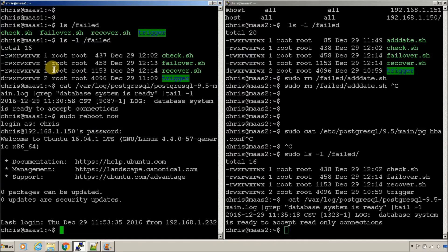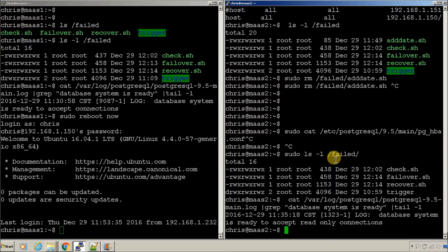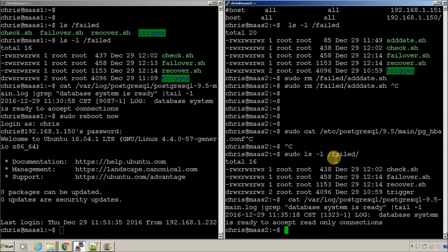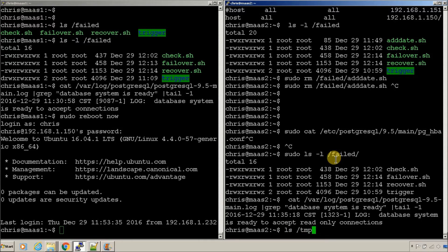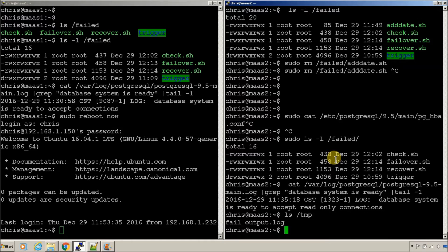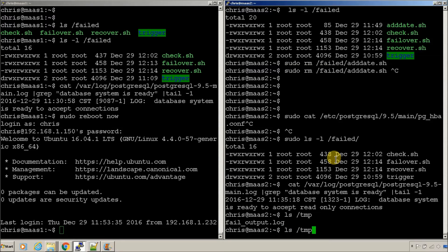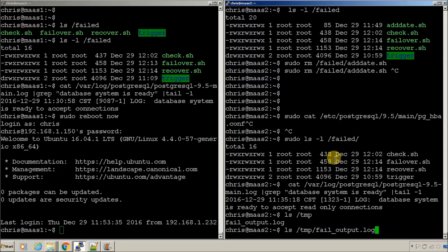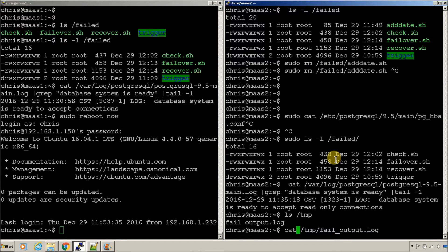So, in those scripts, in the recovery scripts that we created, I created some log data. So, let's take a look at that. I just had it pipe it to the temp file so that it will go away if it gets too large. So, let's take a look. So, this is in the failover.sh script.